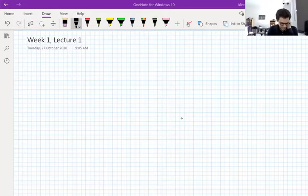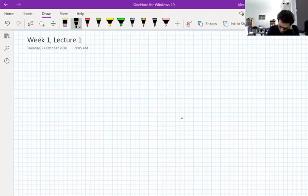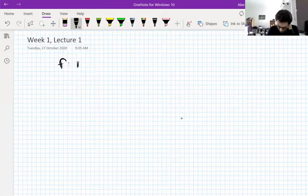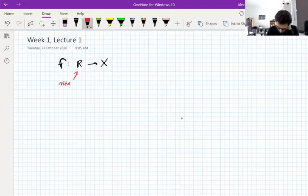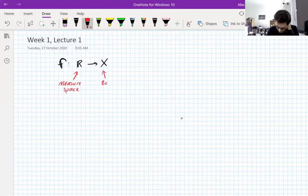Functions valued in Banach spaces — this is what they look like. F mapping a measure space, for example R, into X. So this is a measure space, and this is a Banach space.